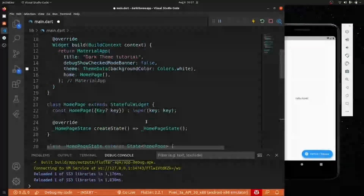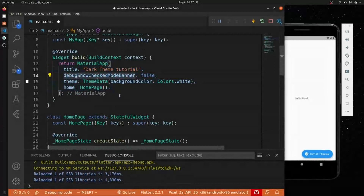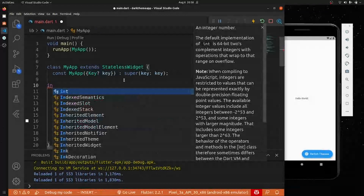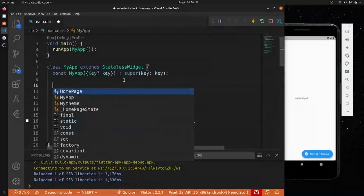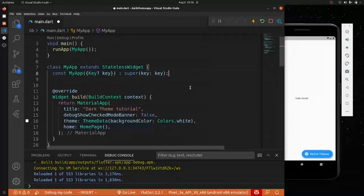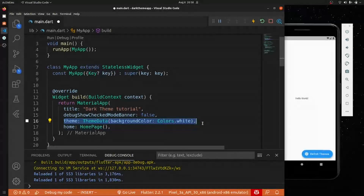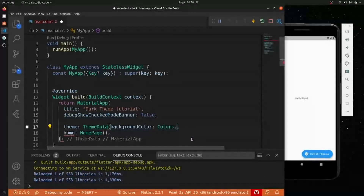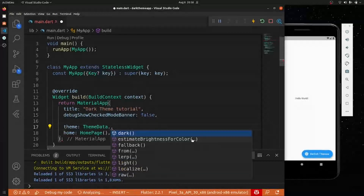Now let's go back to our stateless widget MyApp and wire things up. We need to change the theme property in MaterialApp. We already have a theme, so let's update it to ThemeData.light() and also add a darkTheme property set to ThemeData.dark().